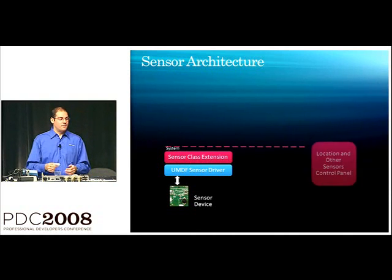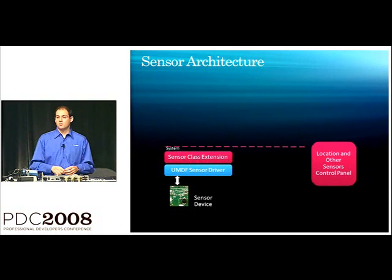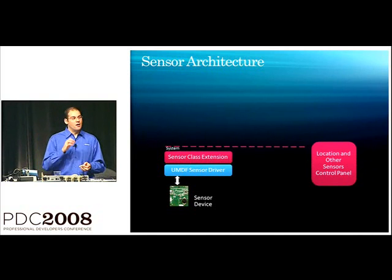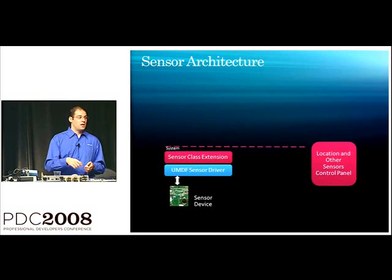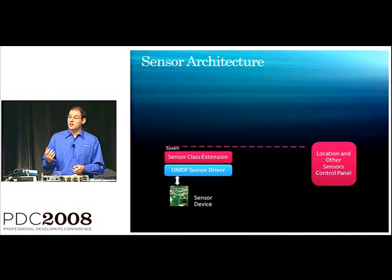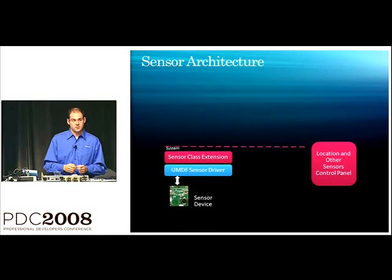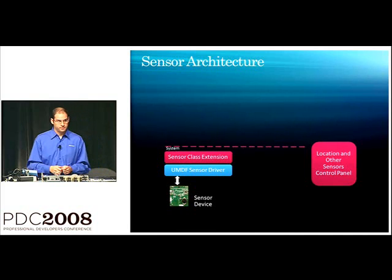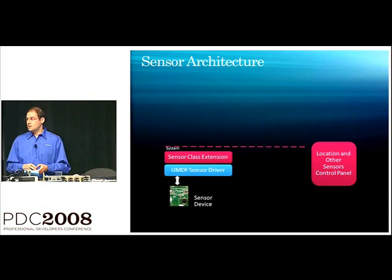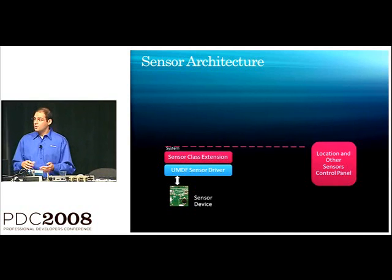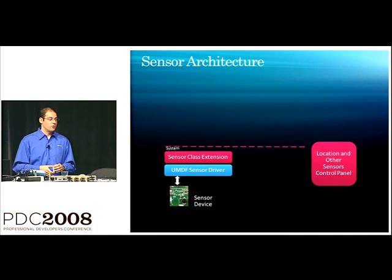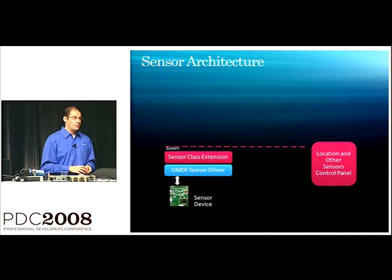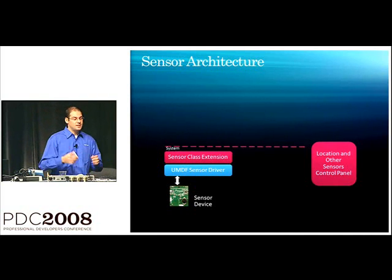So, I mentioned on the last slide that we have access control, so the users in charge of which sensors are enabled and when. This is done through our location and other sensors control panel. If any of you have installed the Windows 7 build already and poked around in the control panel, you might have come across this.